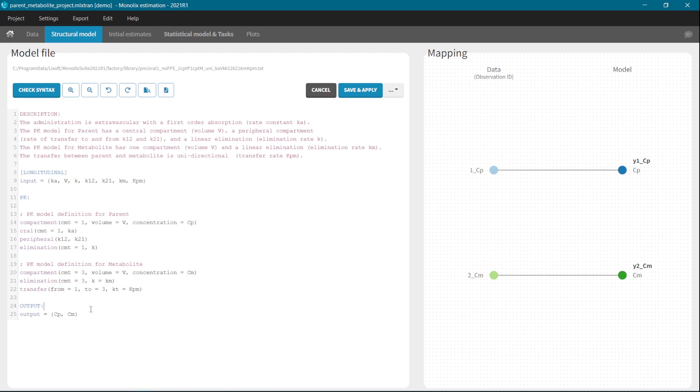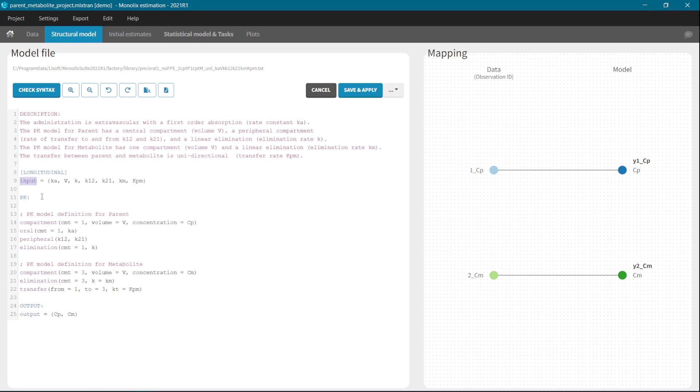MLX editor also helps with writing models in the MLX run language. As you can see here, it has the coloring of the syntax for different elements, such as for the input here, or for different MLX run macros. Also, it gives suggestions and autocompletes variables, MLX run keywords and functions while you are typing.